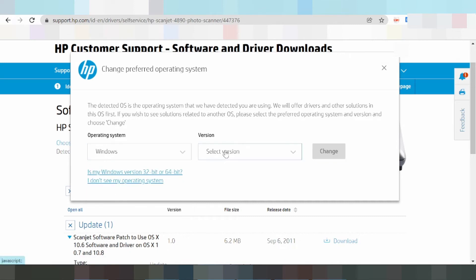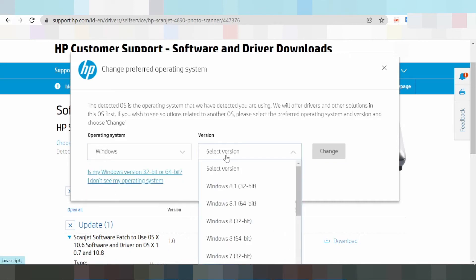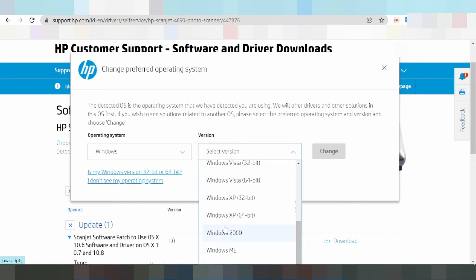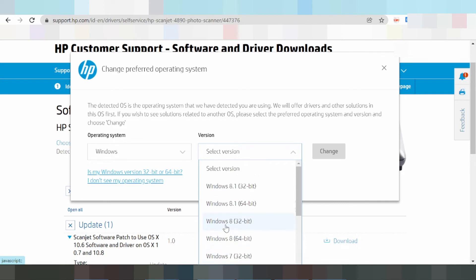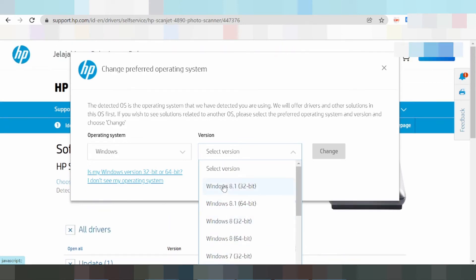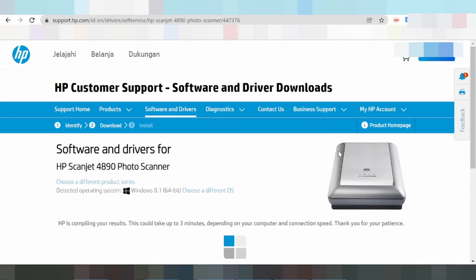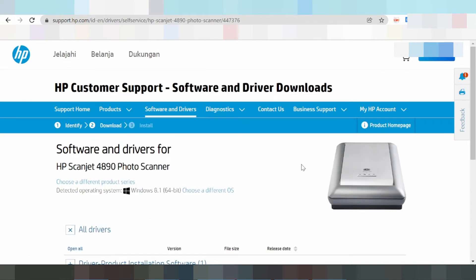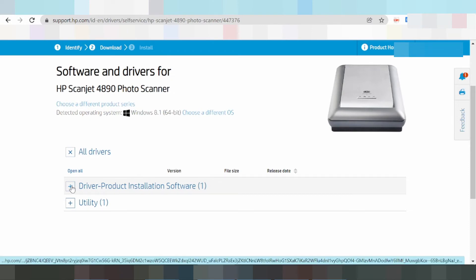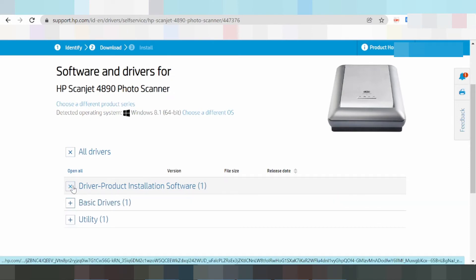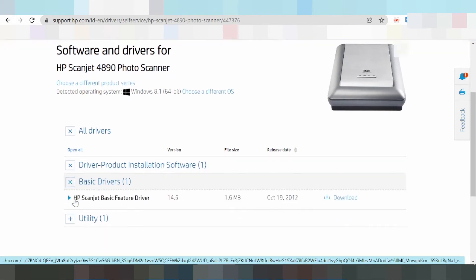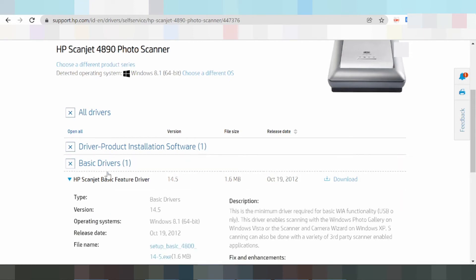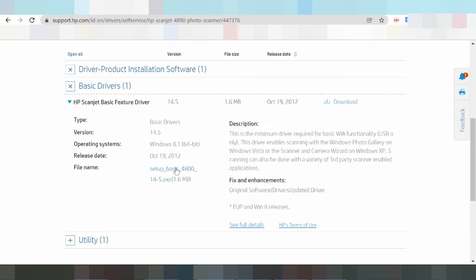I'm testing for Windows now. Driver version for Windows - click Windows, then this driver product installation software. Click here for the HP Scanjet basic feature driver. For the release update, you need to download.